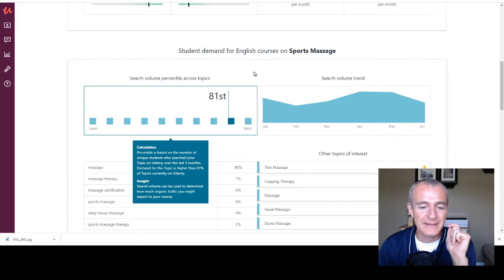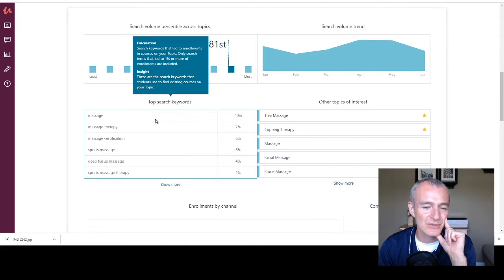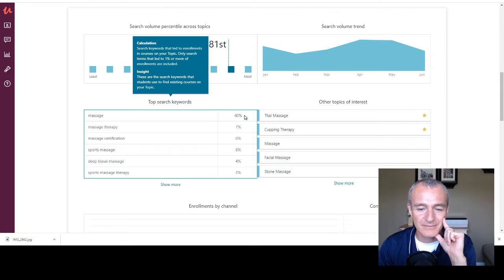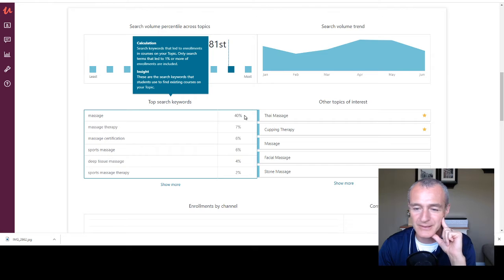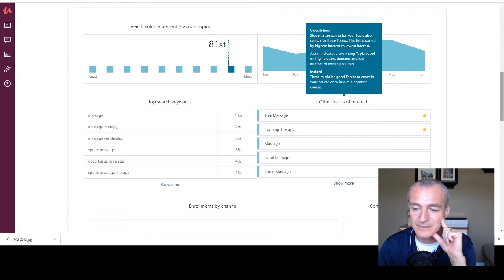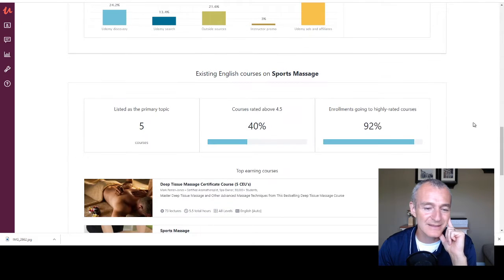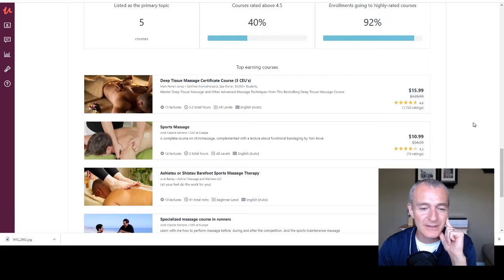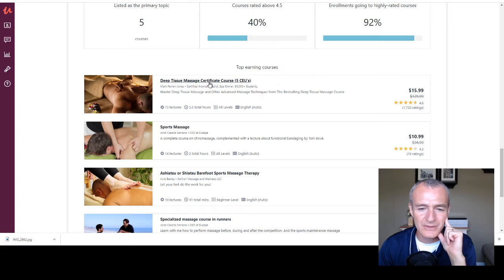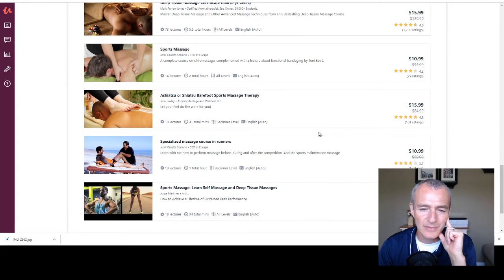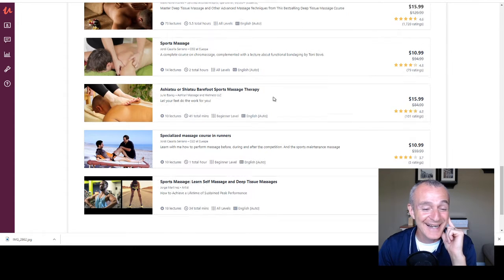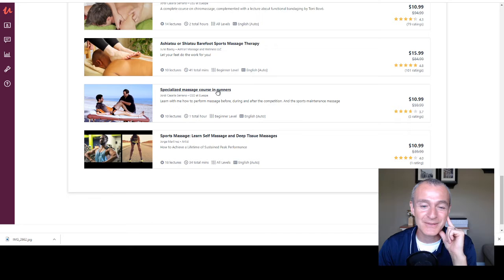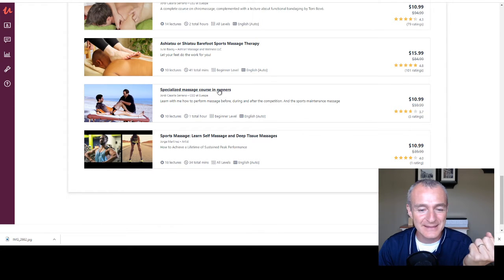And so if we take a look down through this, like just straight massage that makes up 40% of the traffic for this particular tag. Time massage cupping, I know a lot of you guys are out there doing some stuff, instrument assisted soft tissue work, right? If I take a look down here, so deep tissue certificate course, sports massage, shiatsu barefoot sports. Specialized massage for runners. Like think about some of this stuff.